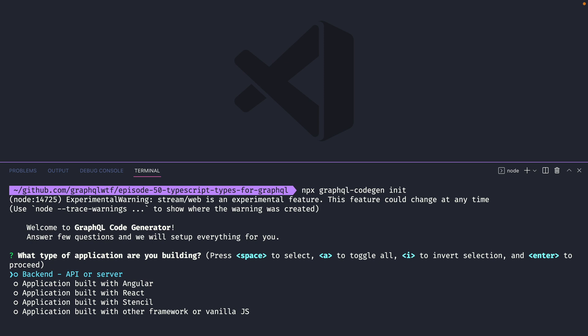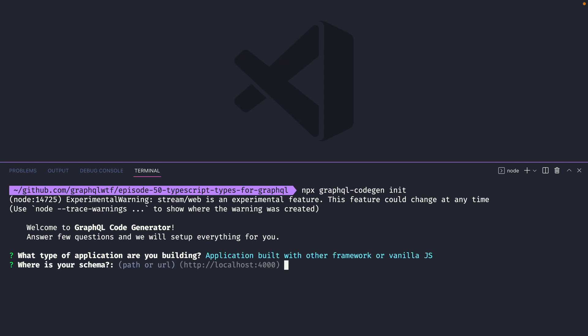You can select whether you want to create types for your backend or for a frontend with Angular, React or many other frameworks. I'm going to choose that we're going to be building an application with another framework or vanilla JavaScript.